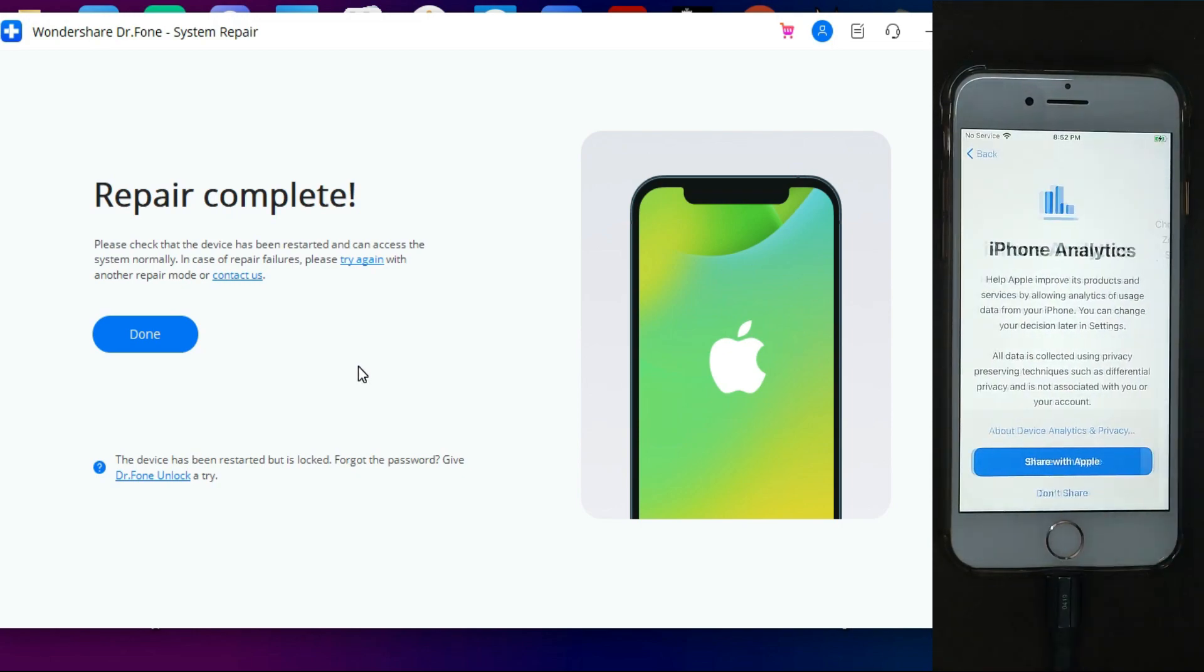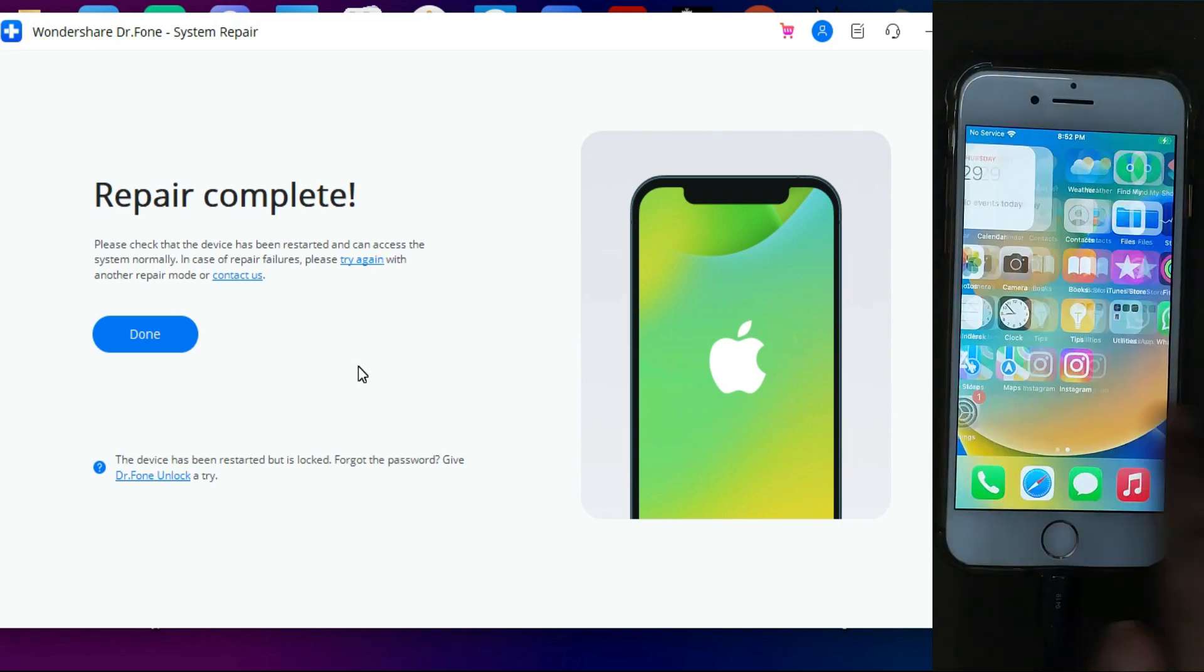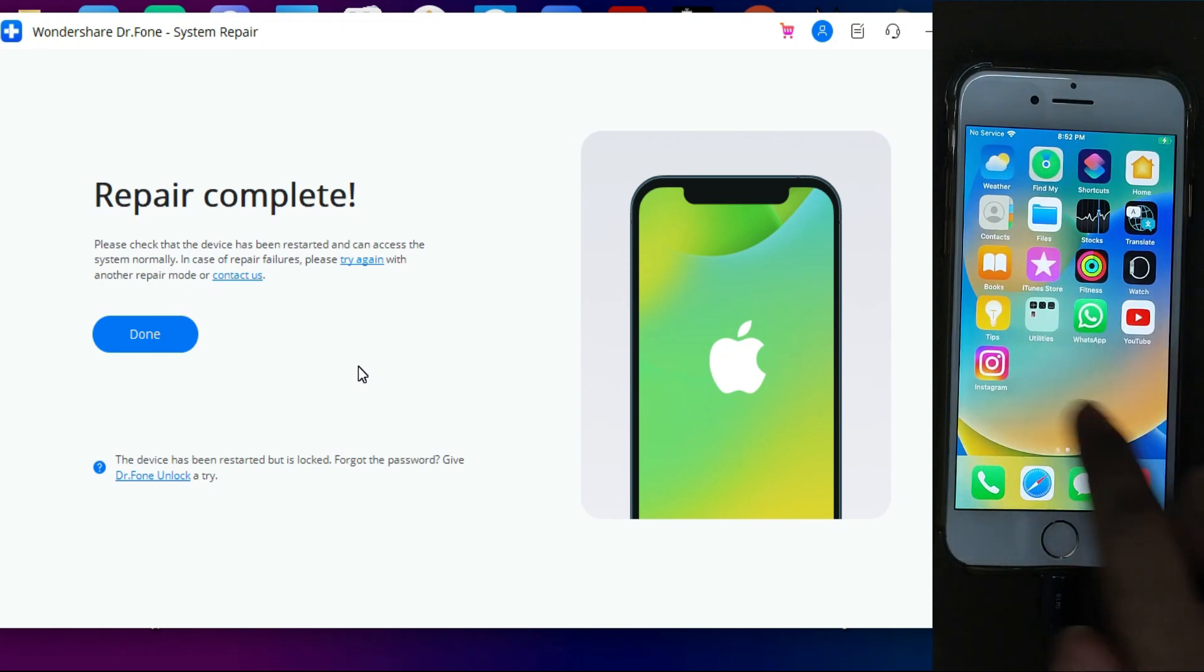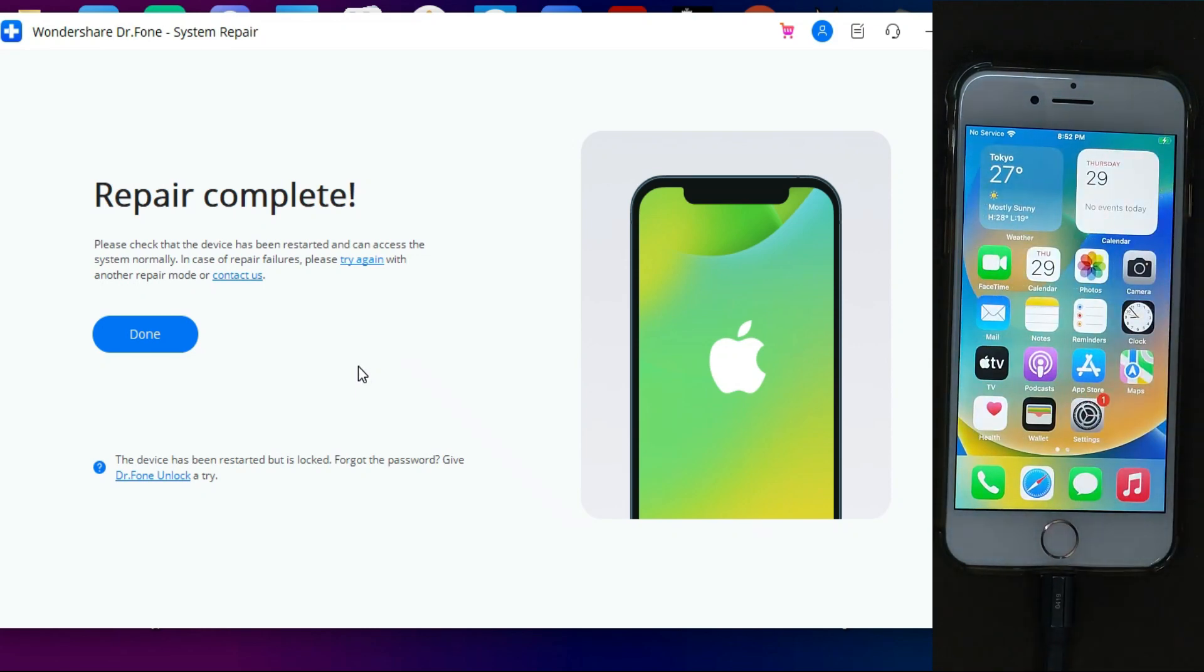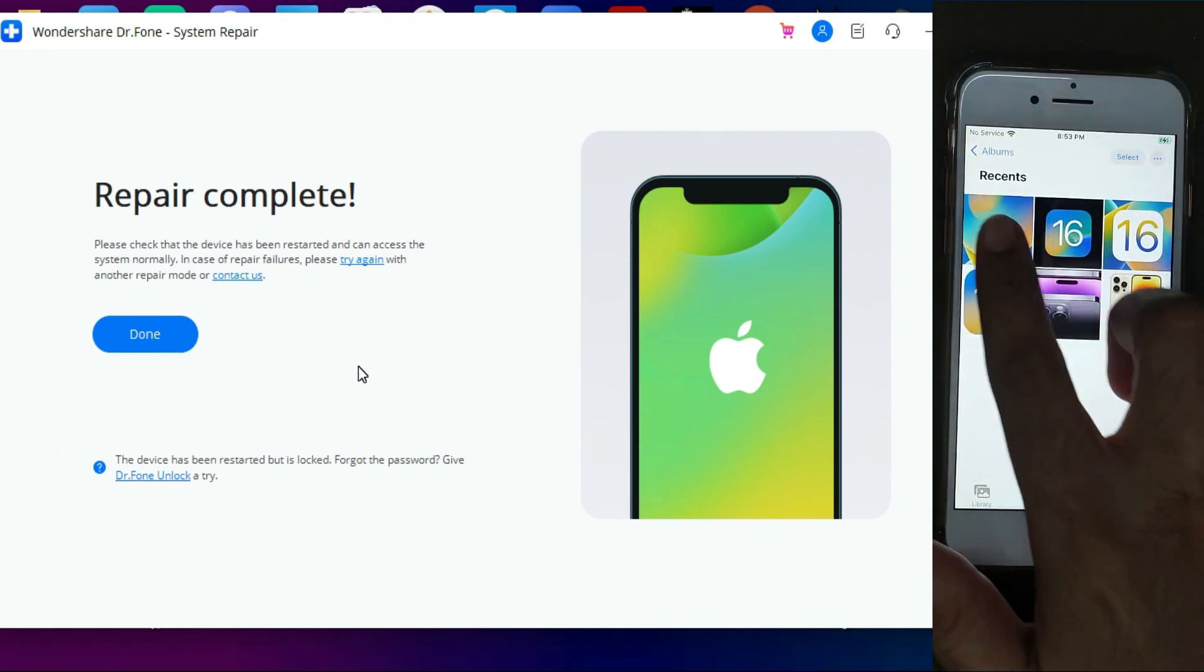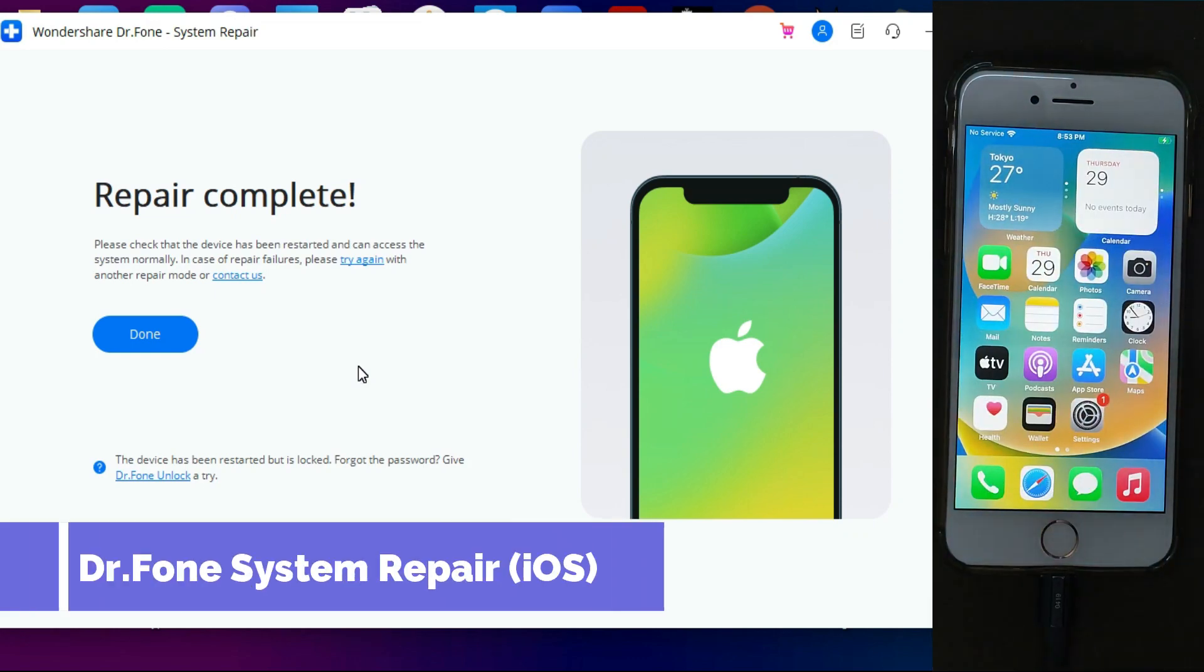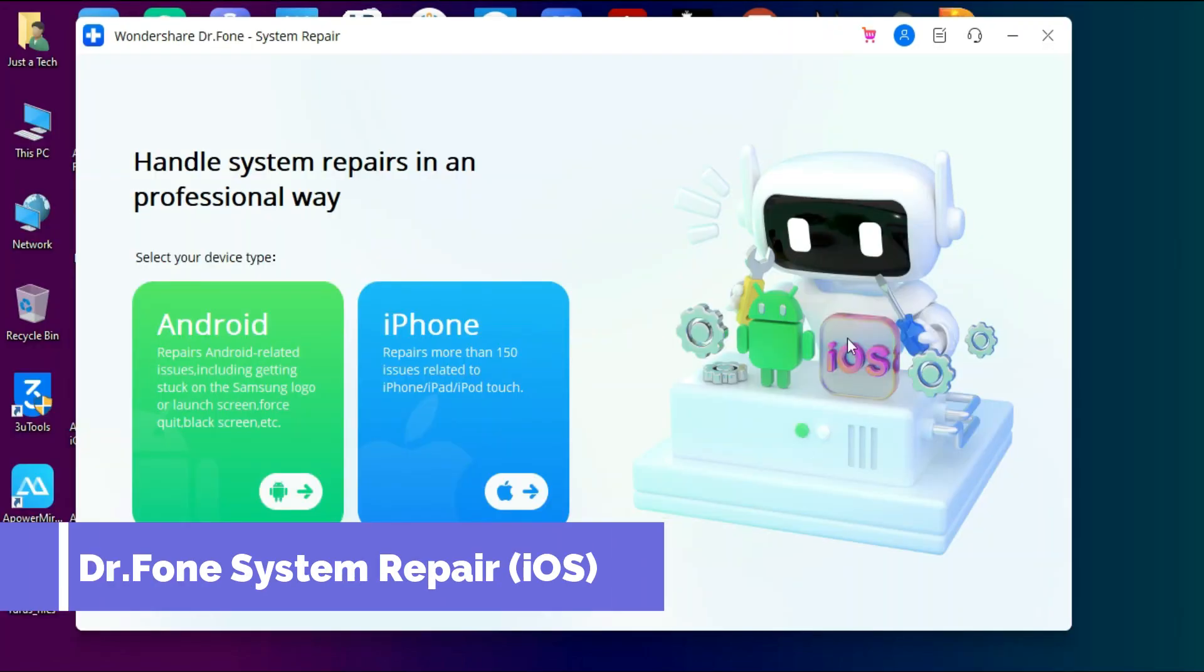So now you can see on the screen everything looks good. That is how you can use the Wondershare Dr.Fone system repair and easily fix the iOS system related issues on the latest iOS 16.